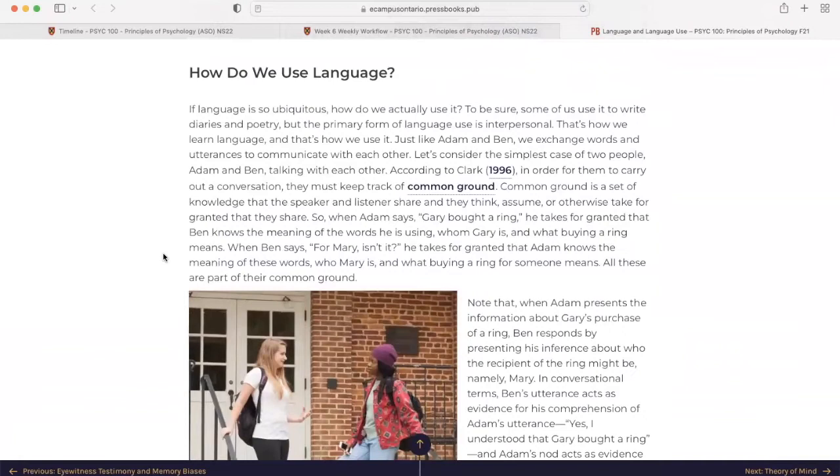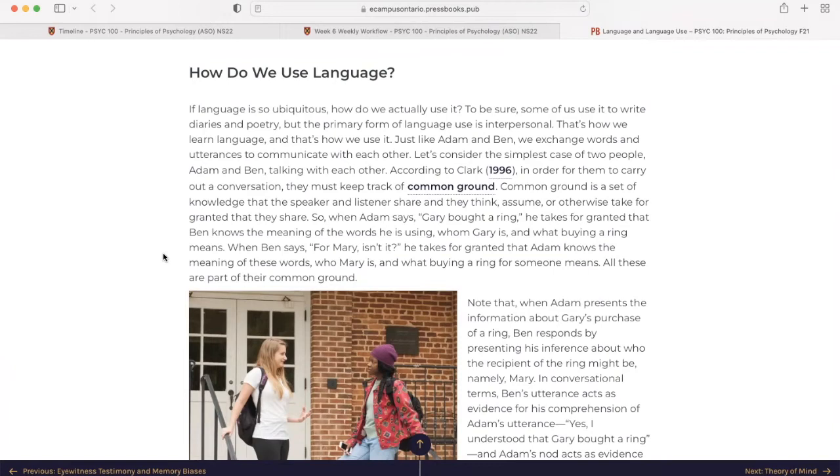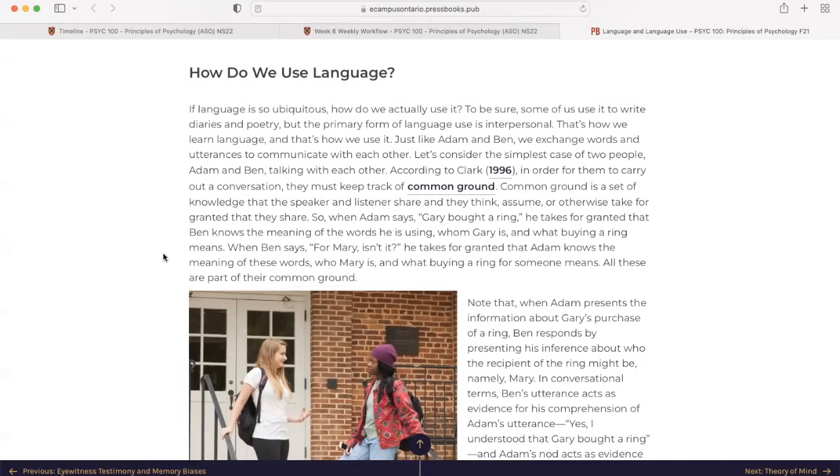How do we use language? If language is so ubiquitous, how do we actually use it? To be sure, some of us use it to write diaries and poetry, but the primary form of language use is interpersonal. That's how we learn language, and that's how we use it. Just like Adam and Ben, we exchange words and utterances to communicate with each other. Let's consider the simplest case of two people, Adam and Ben, talking with each other. According to Clark, in order for them to carry out a conversation, they must keep track of common ground.